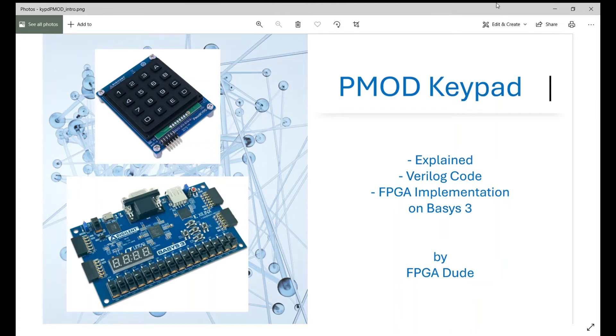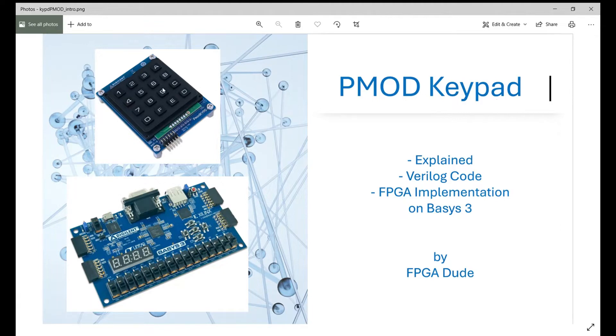Hello everybody, this is David with another Verilog and FPGA video. I'm going to cover the PMOD keypad made by Digilent. It has the PMOD connector which you can connect right into the PMOD on their FPGAs.